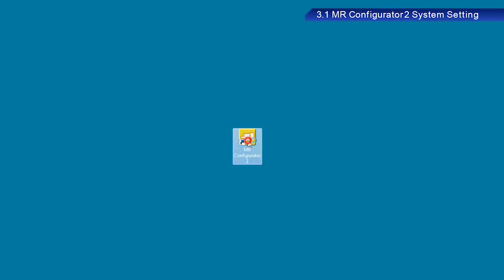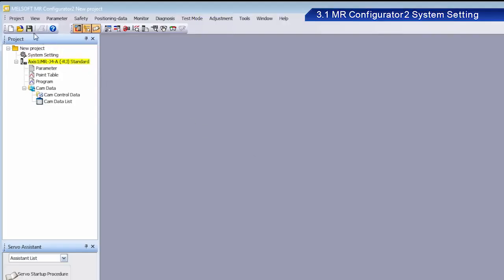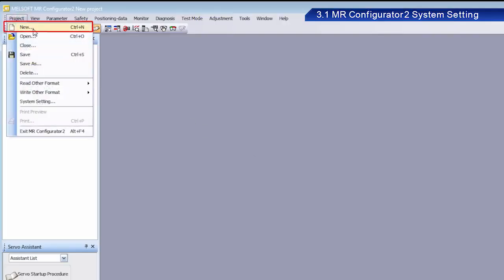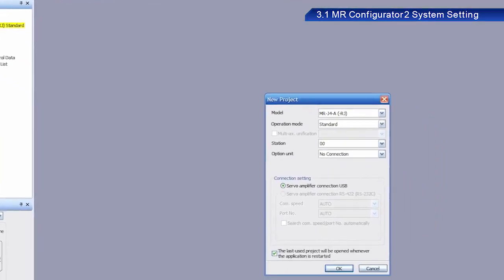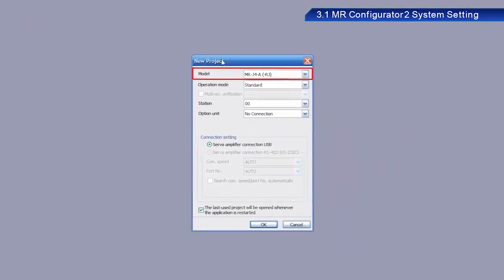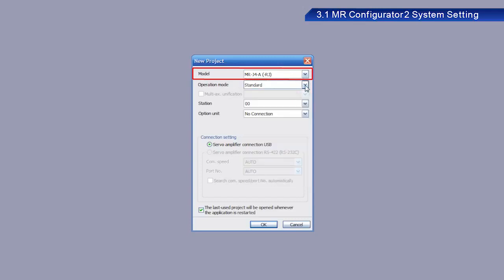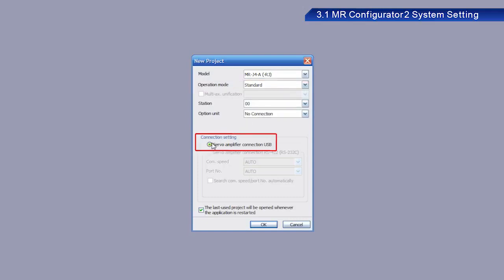First, start MR Configurator 2 on your PC. The version of the software used in this training is 1.60N. From Project, click New Project. Select MR J4A RJ in the Model menu. Select Standard in the Operation Mode menu. Select Servo Amplifier Connection USB under Connection Setting. Click OK.